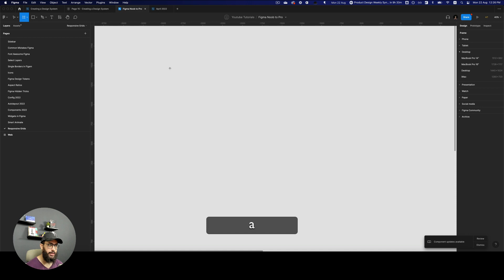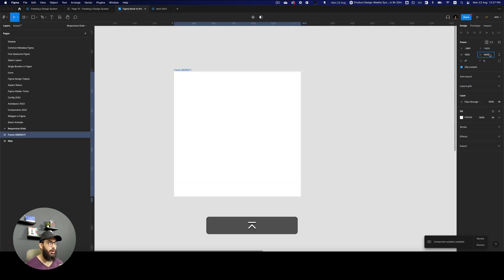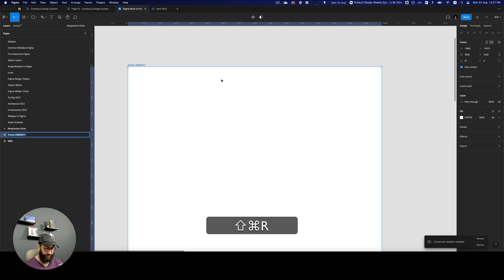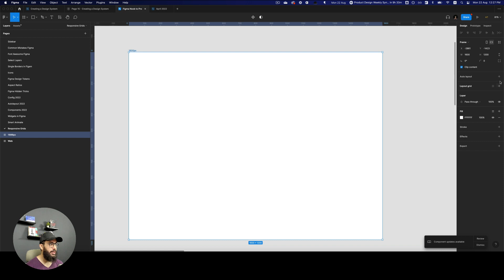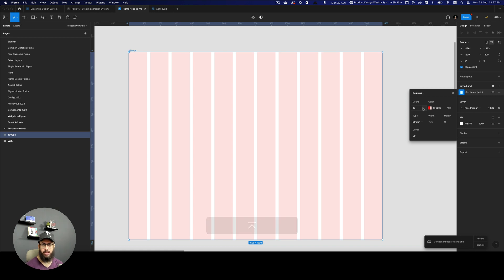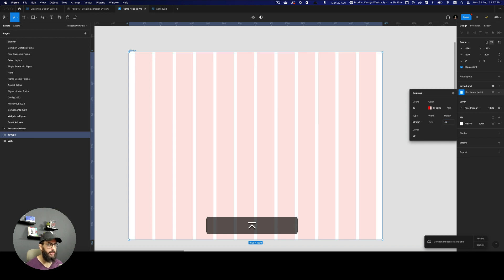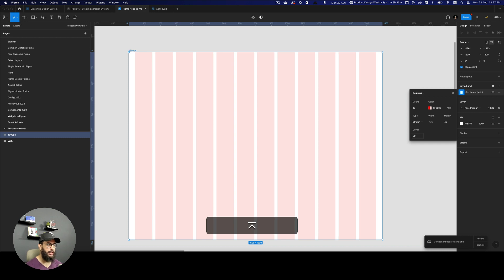Without further ado, let's set up and structure these responsive grids. I'm going to choose a width of 1600 pixels, create a frame, then structure a responsive grid. I'll set up 12 columns — because that's what Bootstrap, Tailwind, and other front-end frameworks use — then set up a margin and a gutter of 16 or 20 pixels.